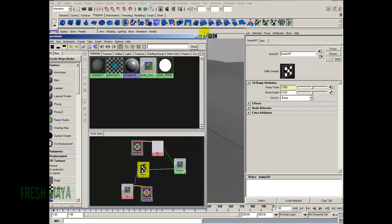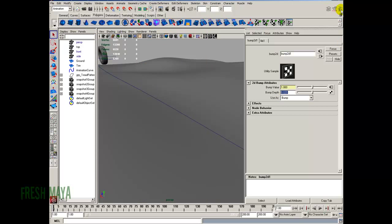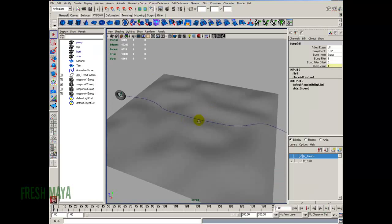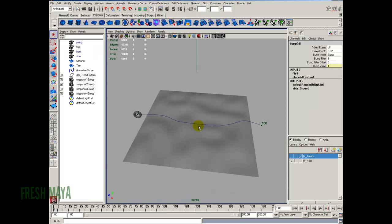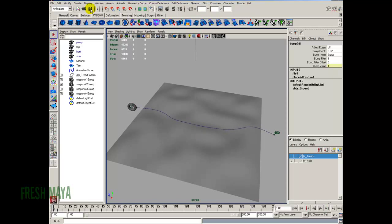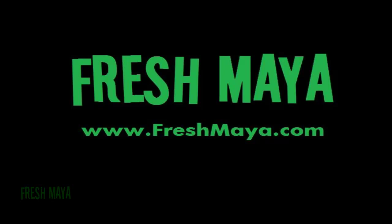Everything looks good, so let's close this out. I'm going to save. In the next part, we will animate our tracks — the tire tracks as they go across the ground plane as our tire moves. I'll see you in the next part.